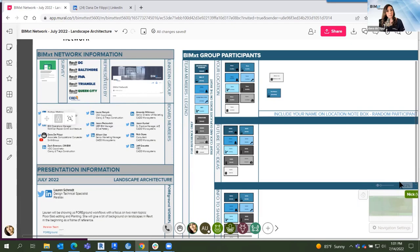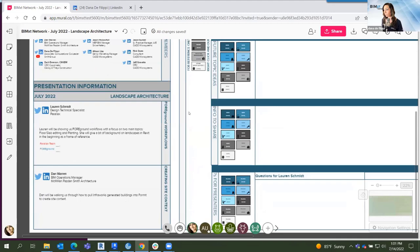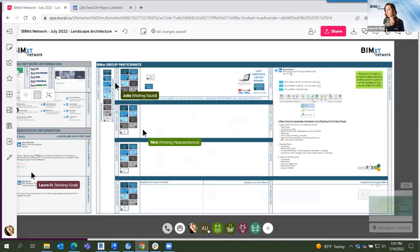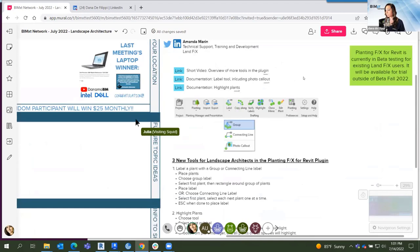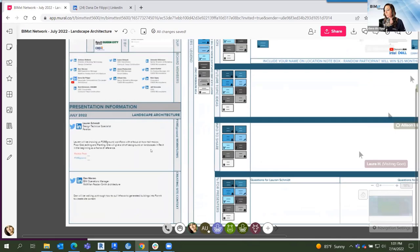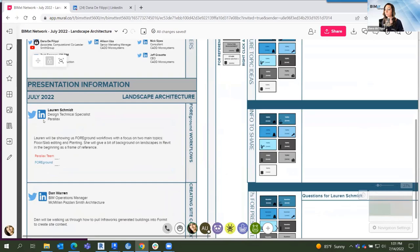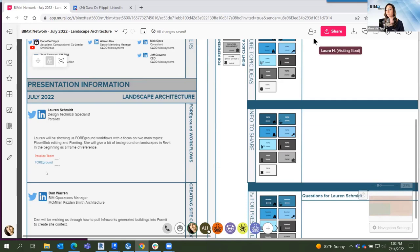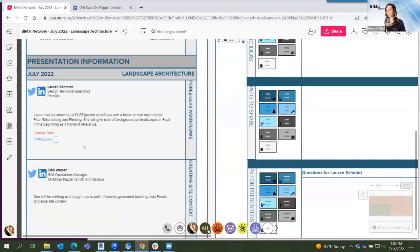We have today a presentation on landscape architecture. We have a tip by Amanda, who will be talking about three new tools for landscape architects. Then we have Lauren Schmidt with Parallax — they have some great tools, including Foreground, which focuses on two main topics: floor slab editing and planting. Then we have Dan Warren, one of the advisors, talking about InfraWorks and how we can use that with Formit.